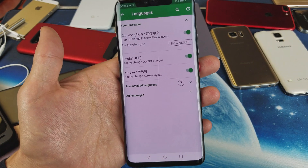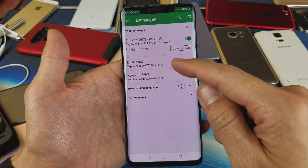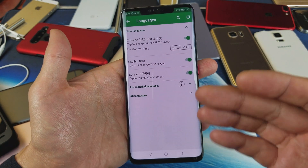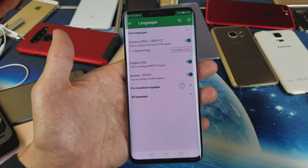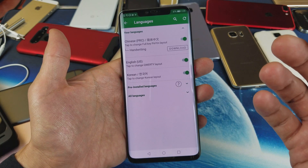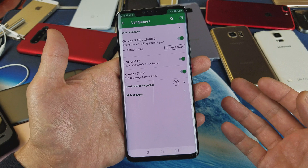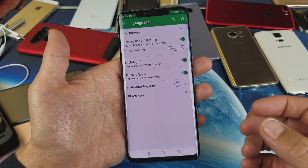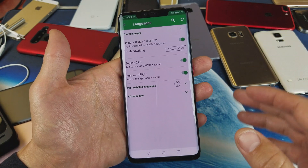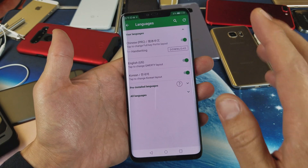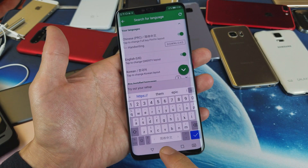Right now you can see I have three languages installed: Chinese, English, and Korean. I have it installed so it doesn't matter where I go — I can go to my email app, text messaging, WhatsApp, Vibe, Line, My Notes — anywhere where I can pop up a keyboard, I'm going to have that option.